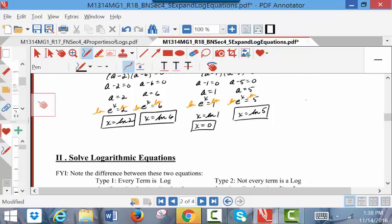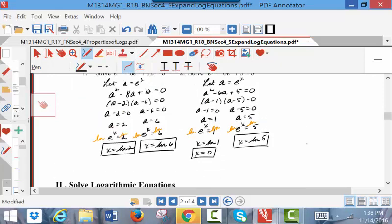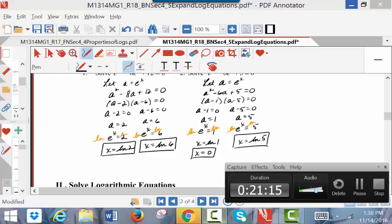That's all the exponential equations we're going to solve, because part 2 is logarithmic equations. So we're going to call this good at this point.